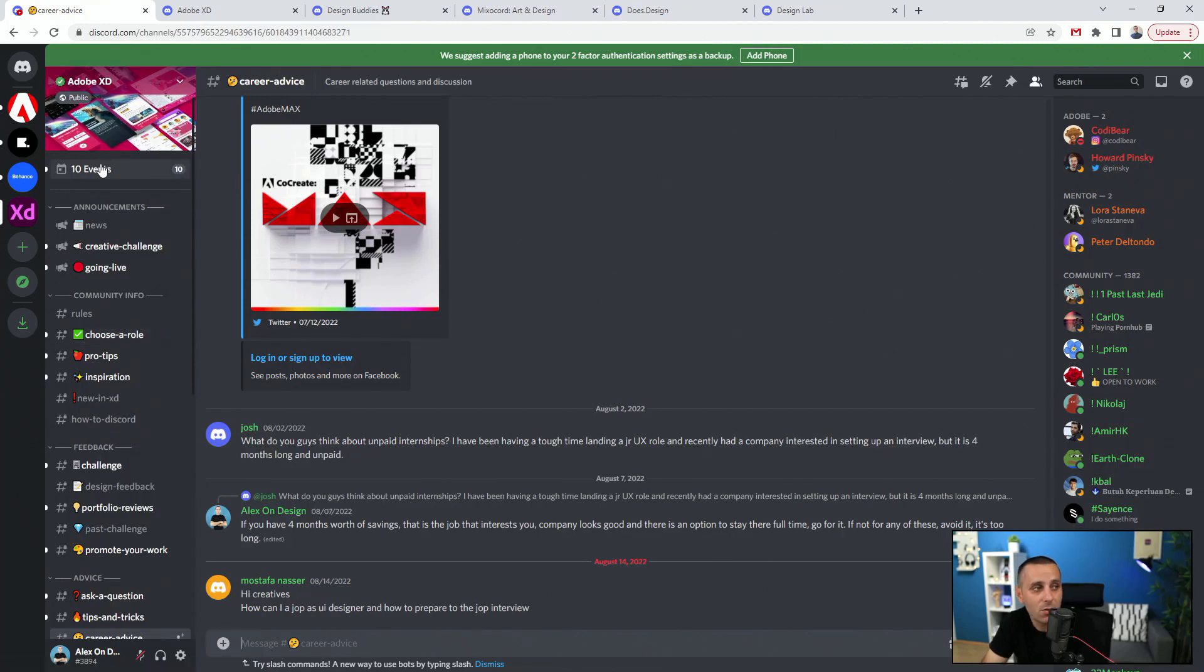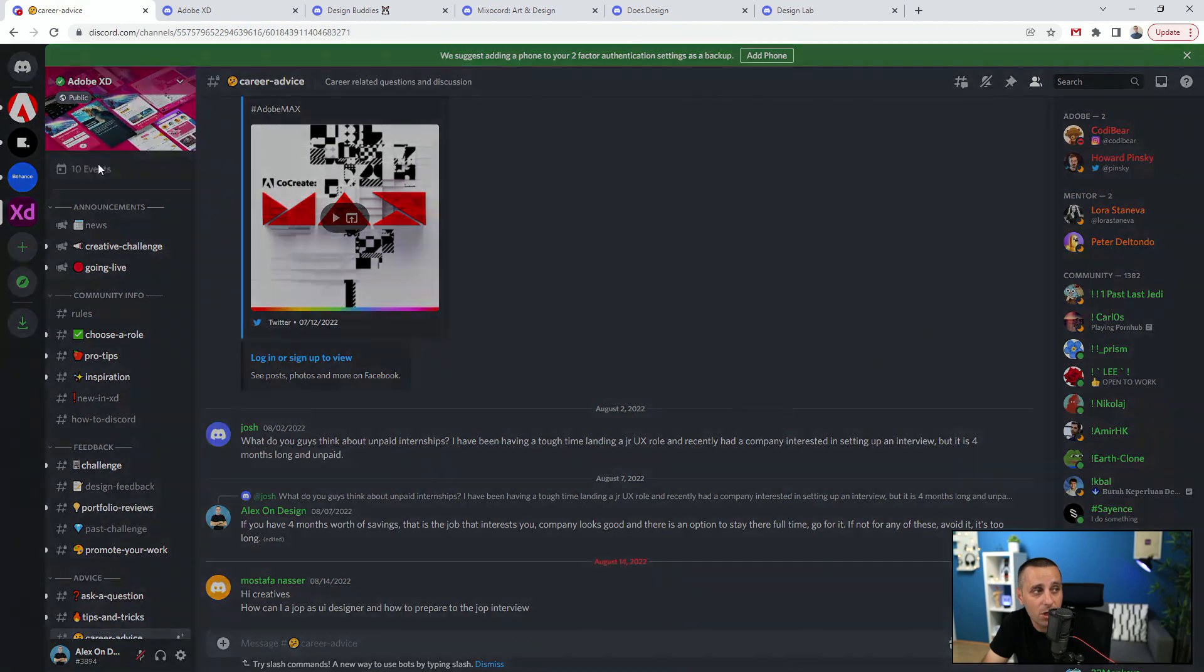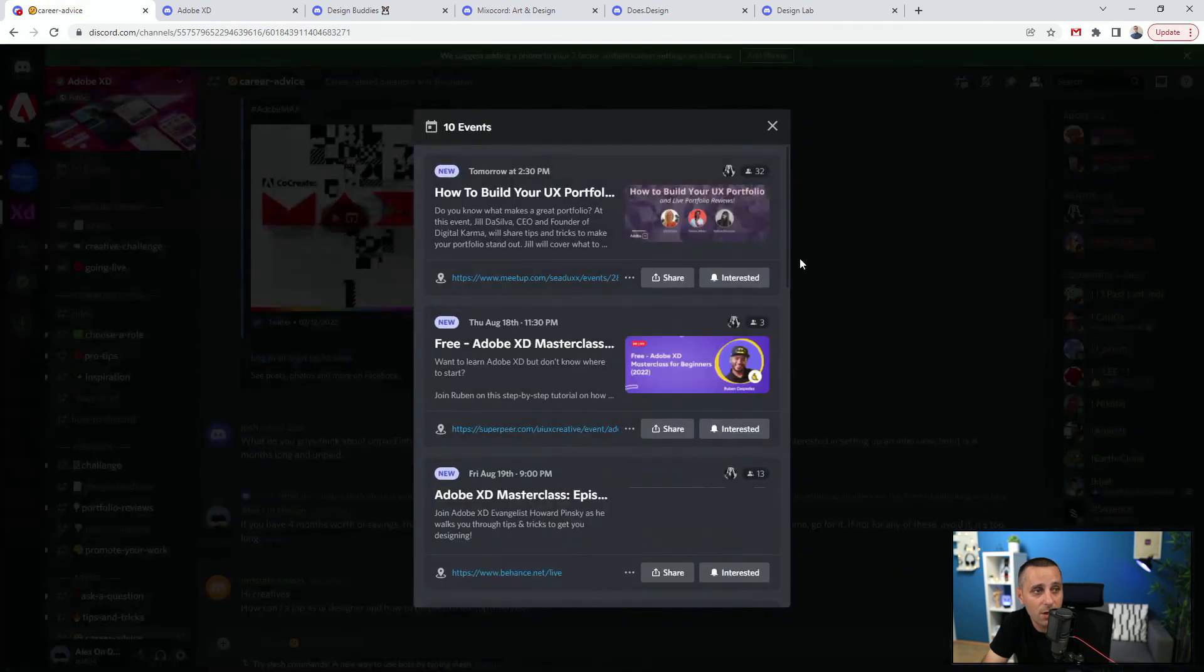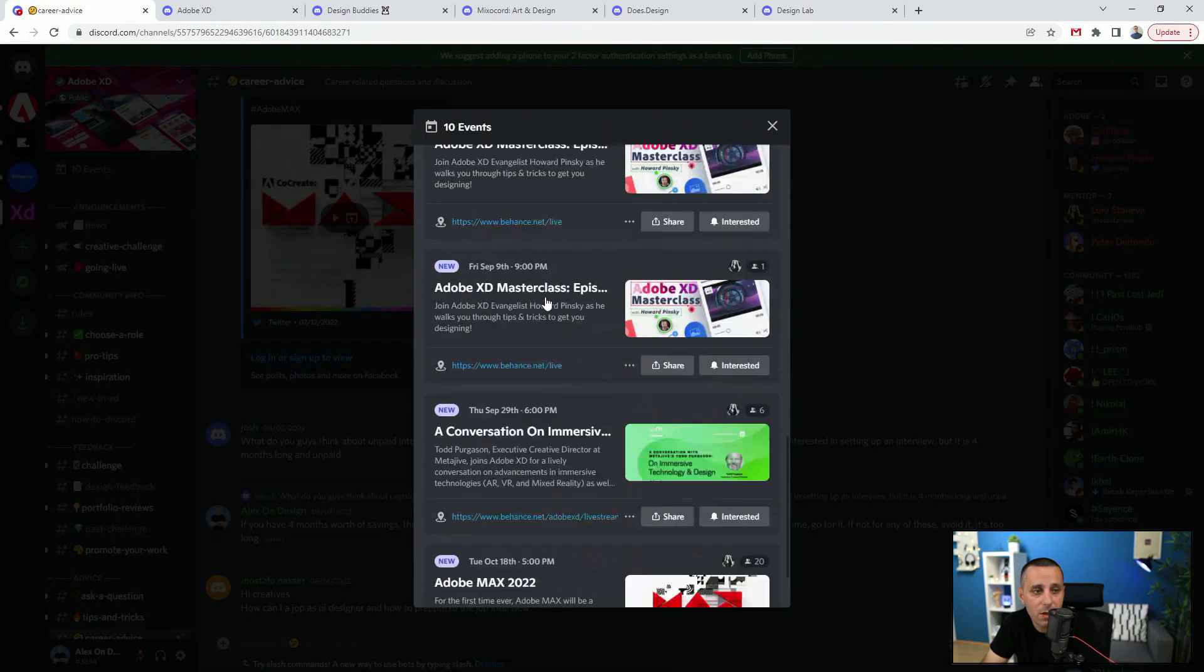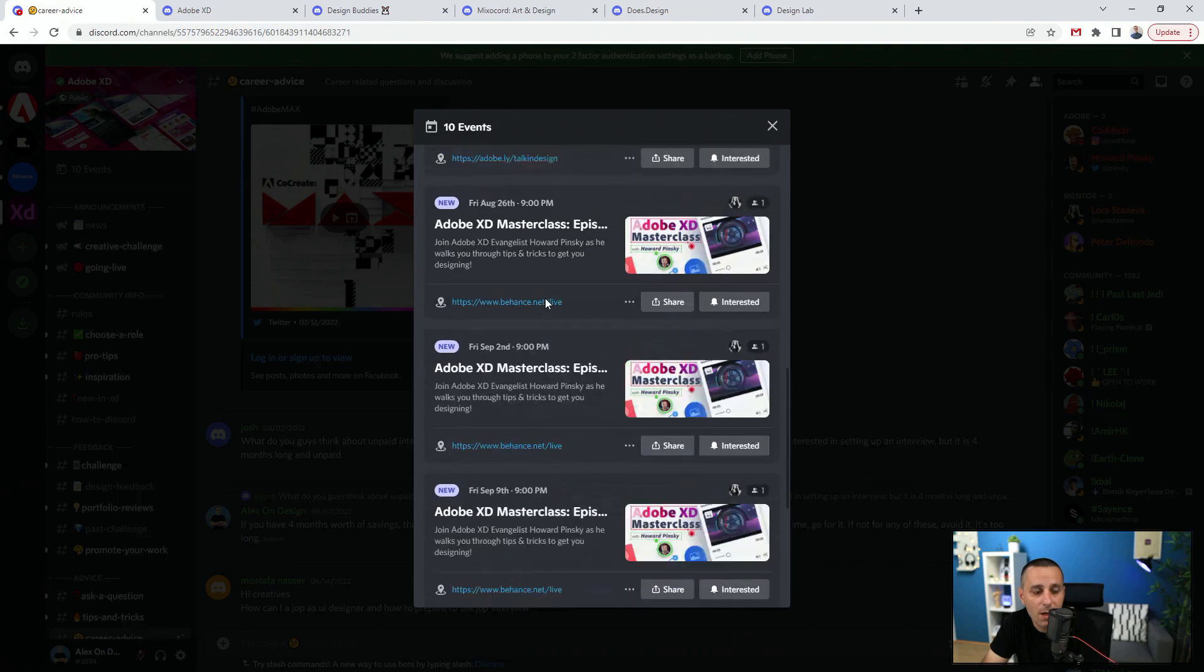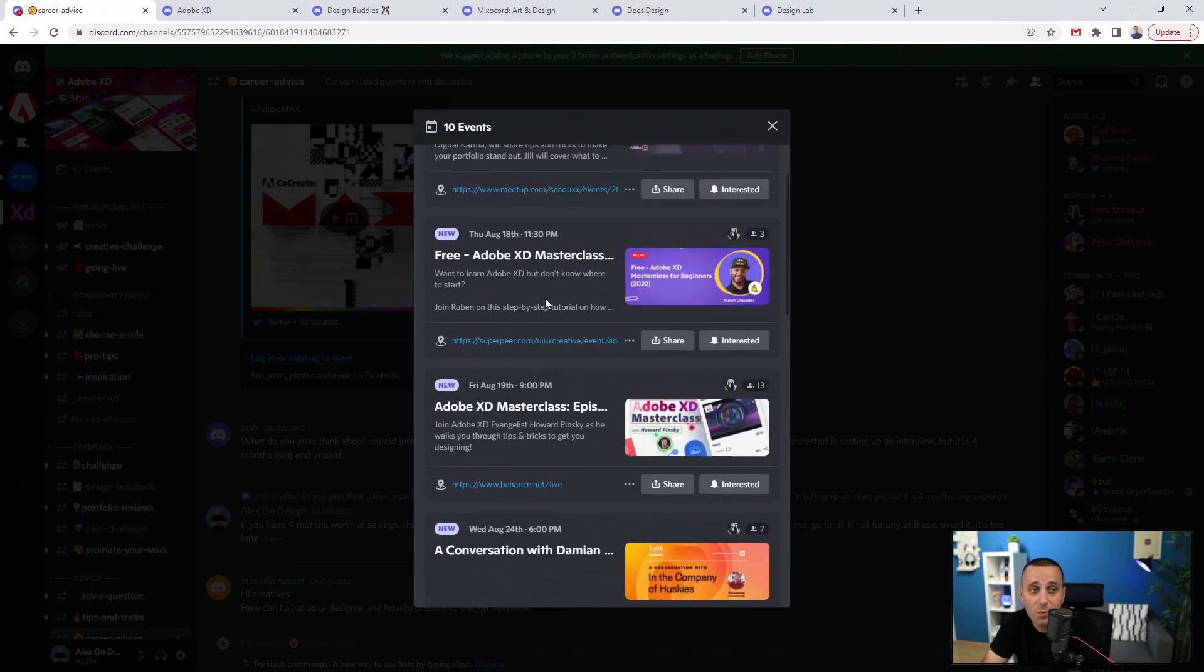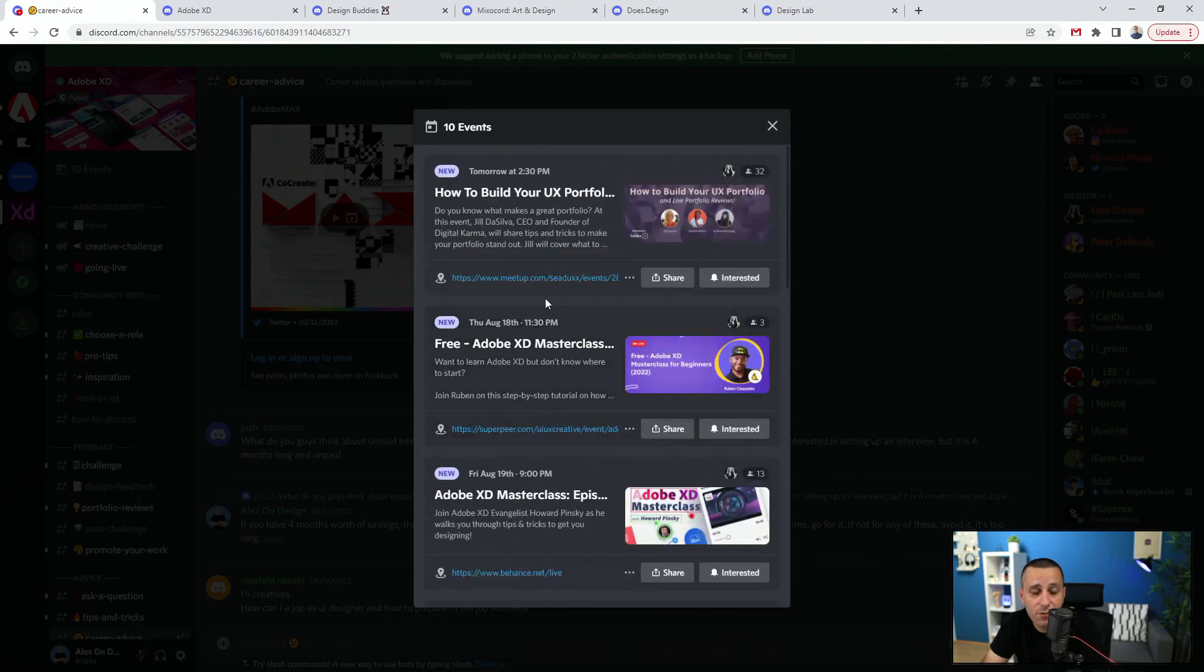Especially Laura and Elsa, who is also an XD ambassador herself, sometimes they're going to create different events. So you can check out events right here and you can see all sorts of different events from Adobe XD team.